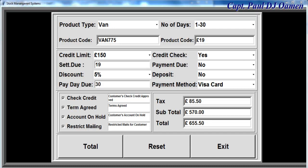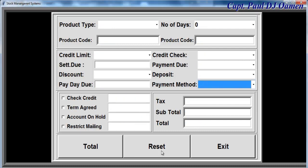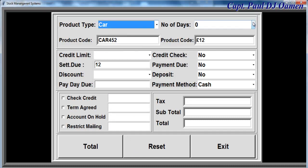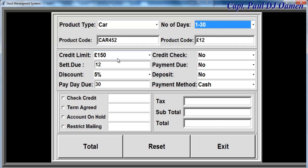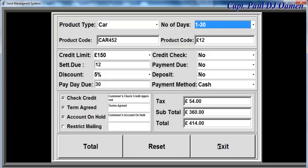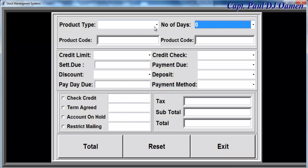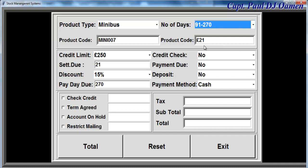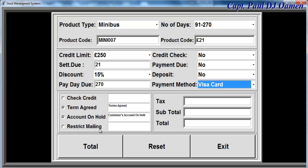Hi and welcome to this Python stock management system tutorial. Let me show you how this works. I'm going to click on reset, then select whatever item we'd like to hire or buy for the day — between 1 and 30 days. Click on total, reset, or exit. We can also select another item; the maximum days is 270. Click on method of payment and click on total.